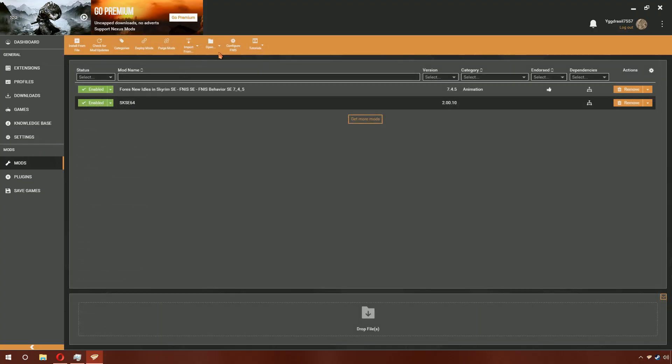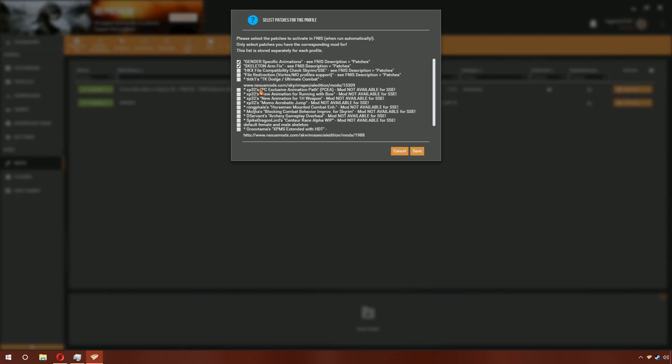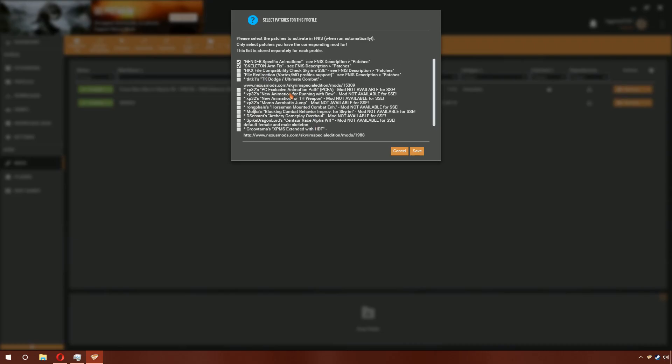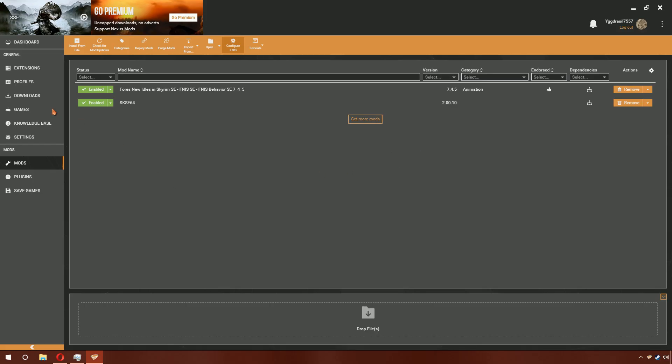Go to Mods and click Configure FINIS. Here you can see all the options available for FINIS. The ones I recommend clicking no matter what you do are Gender Specific Animations and Skeleton Arm Fix. The other patches are if you need them. Once you have selected the ones you want, click Save.